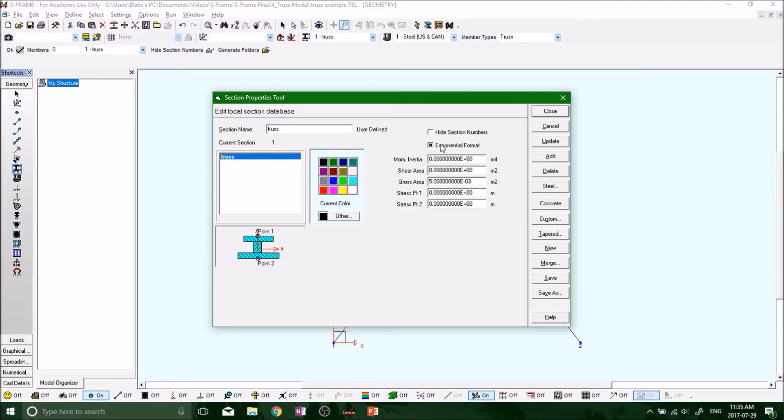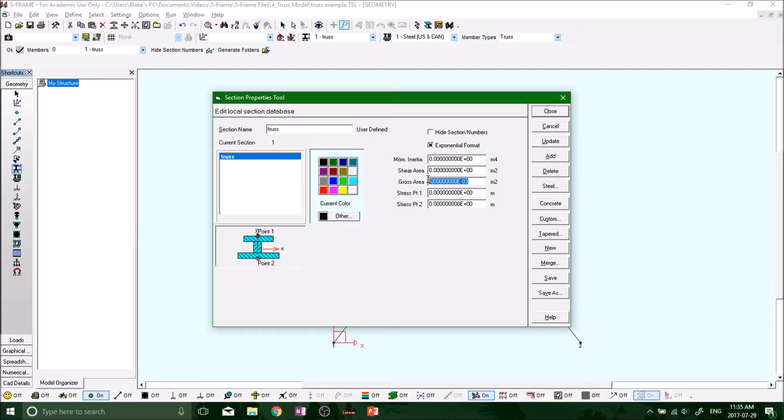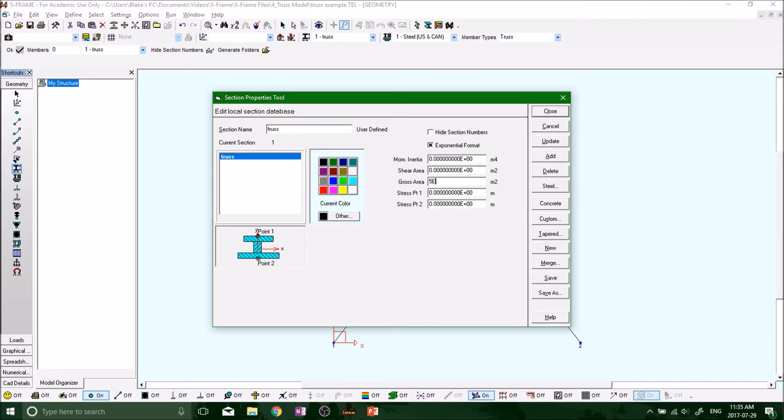I've got exponential format highlighted. If we unhighlight it, we can get a decimal format. I prefer exponential format where we can just type in 5e. I'm clicking lowercase e right now, it doesn't come up - we have to use an uppercase E. Remember you have to shift E.